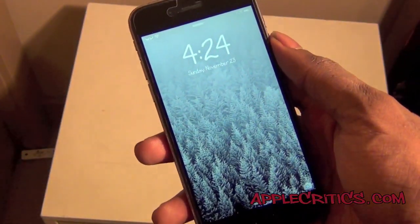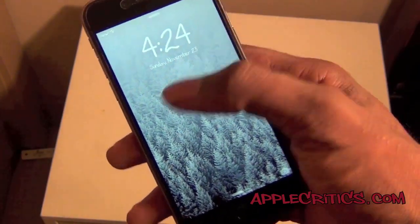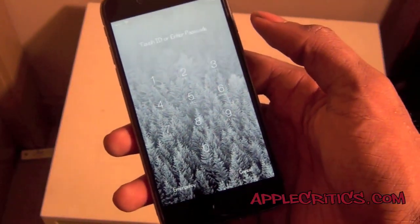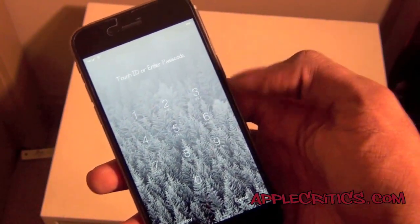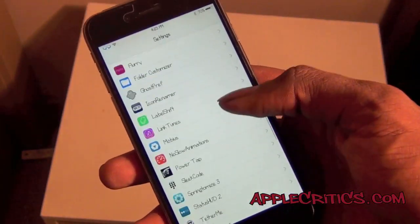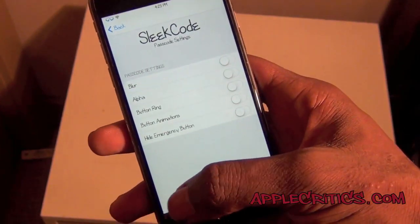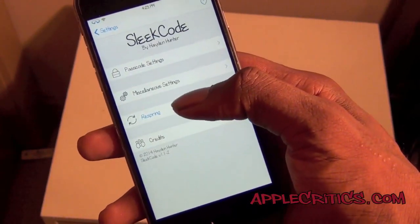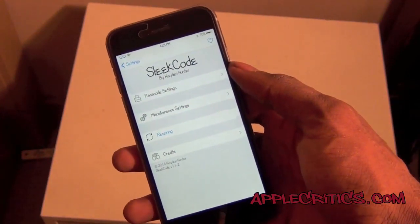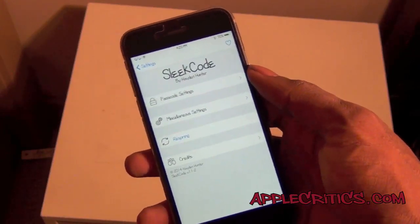Next up we have Sleek Code. With Sleek Code it gives you a really nice and sleek passcode — it's transparent and blends in with your wallpaper so you can't really see it, but you can easily type in your numbers. It also has a settings panel where you can change your passcode settings and miscellaneous settings, and you can respring to enable it. It's a really nice Cydia tweak that just makes your passcode blend in with your wallpaper.